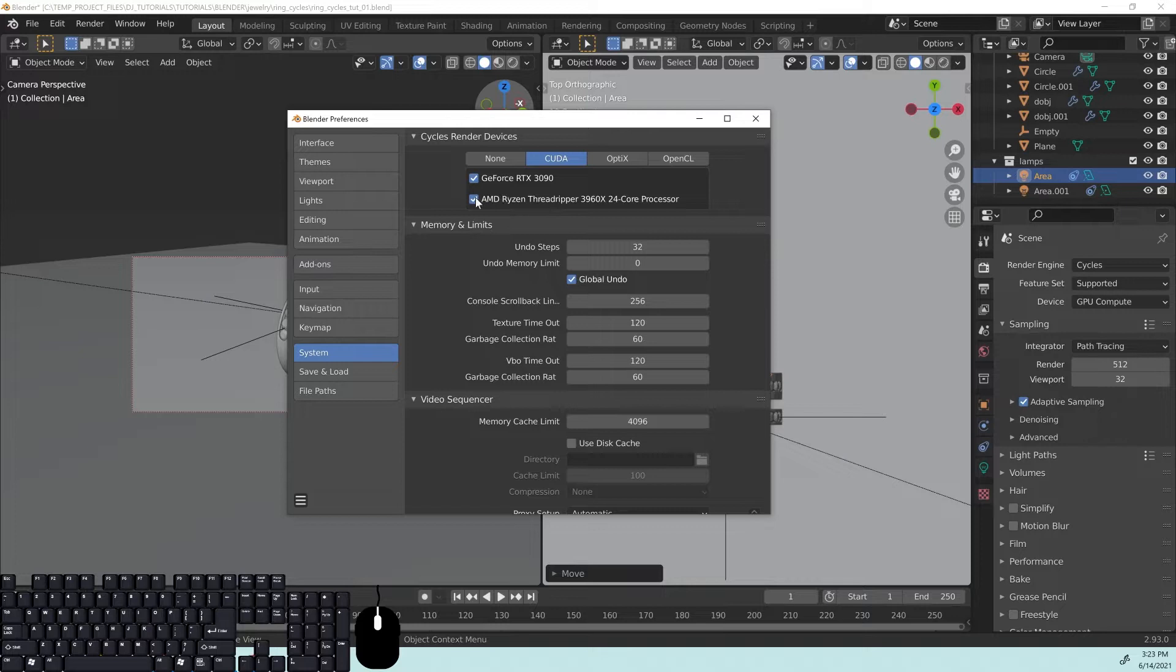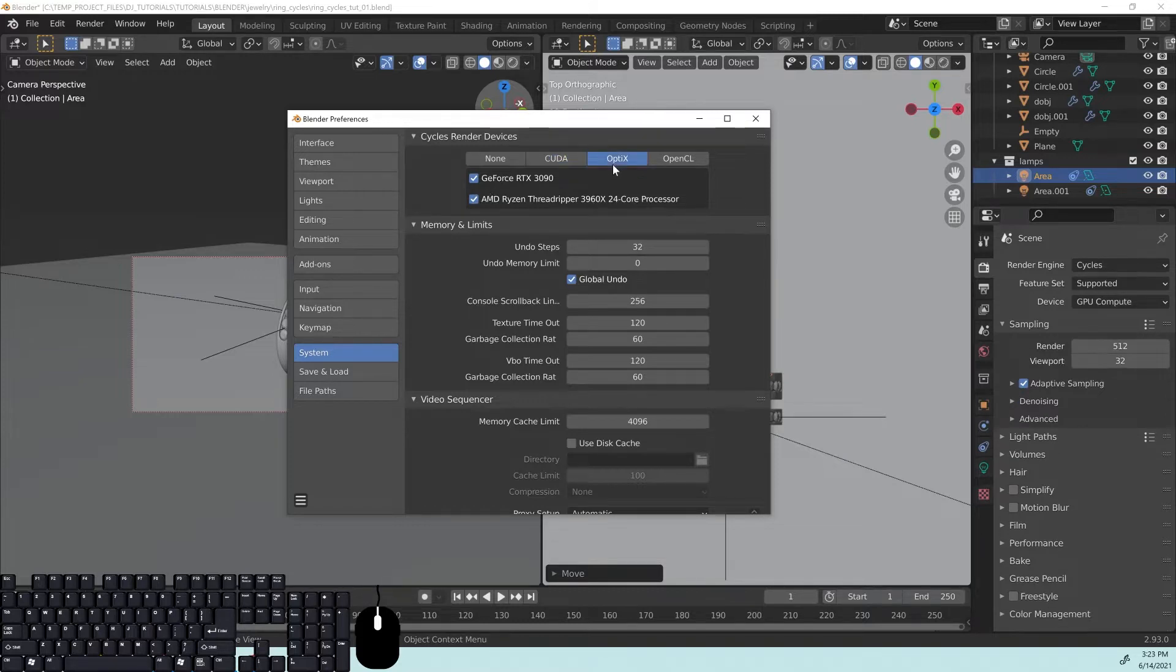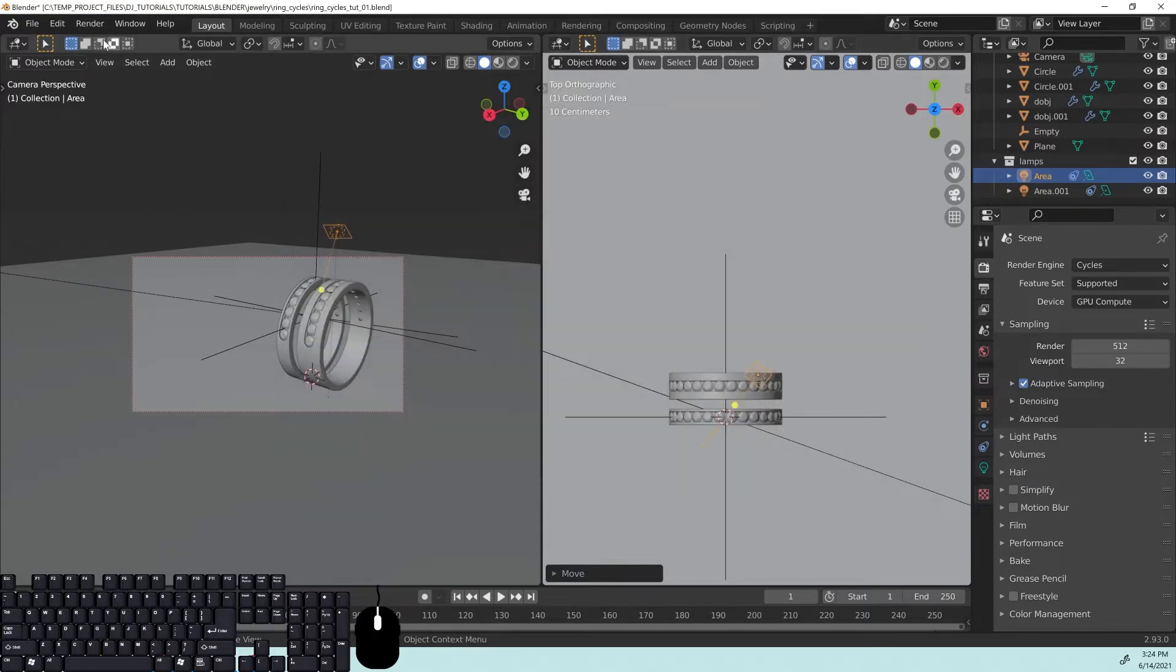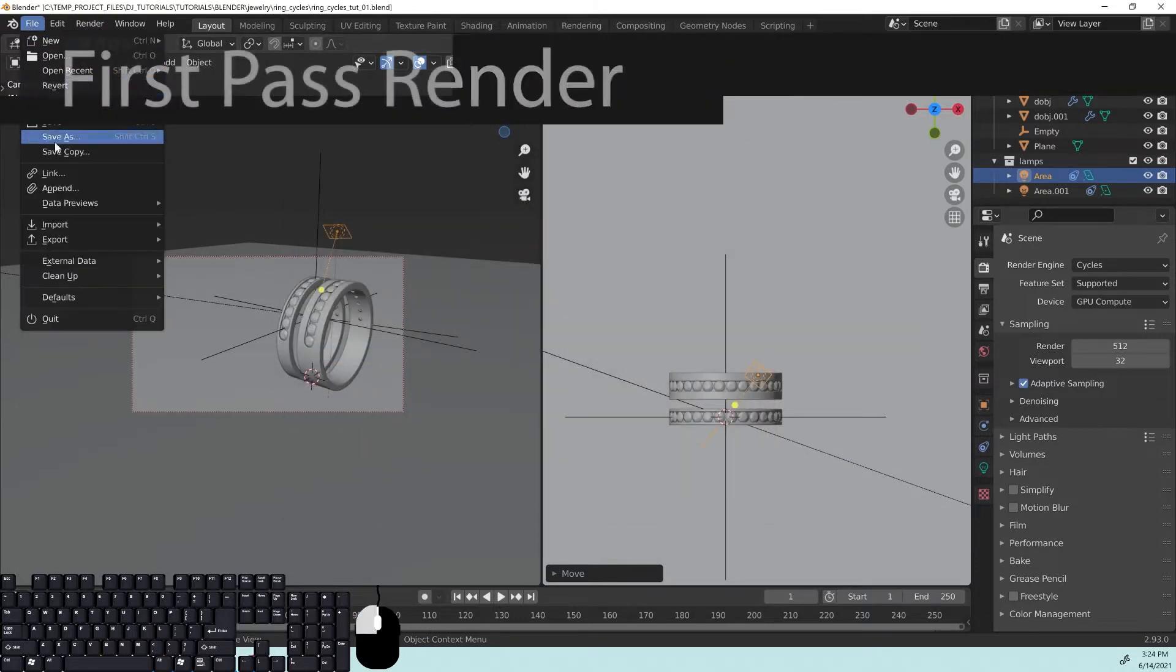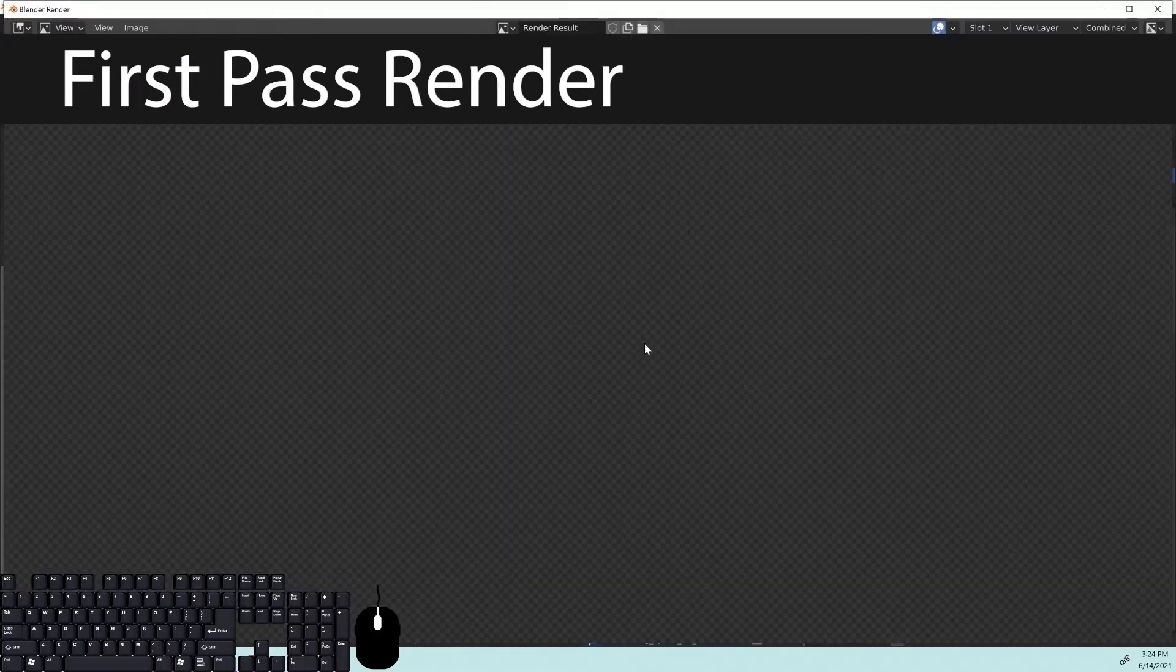For me, I'm going to go back over to OptiX. I'm going to uncheck this one, and then I'm going to close this out, save, and then we're going to render this image out again.